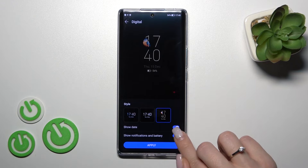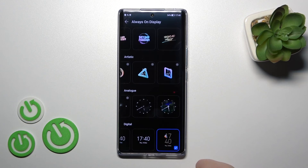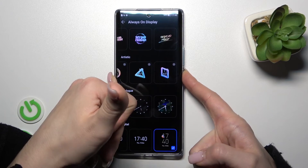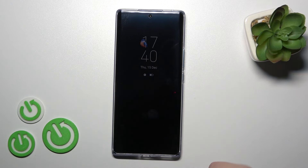And we can show the date, notification, and battery status. Now let's click Apply. Let's lock our phone and we can see that we've successfully changed it.